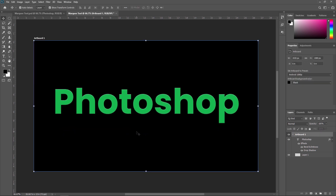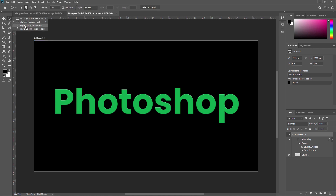Marquee tool is a basic selection tool that can select your Photoshop layer in several shapes like a rectangle, elliptical, single pixel, vertical, or horizontal line. You can also create a square as well as a circle. By default, the Marquee tool makes a rectangular selection, but you can change to another variant according to your needs by pressing M for rectangular or Shift plus M to switch to a different Marquee tool.